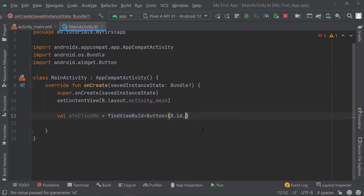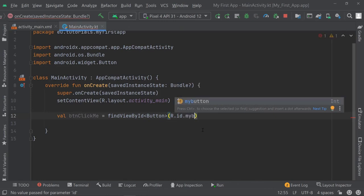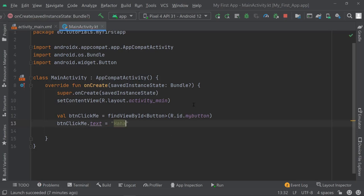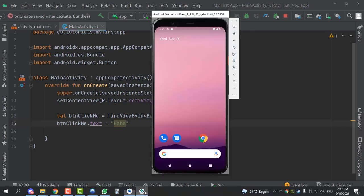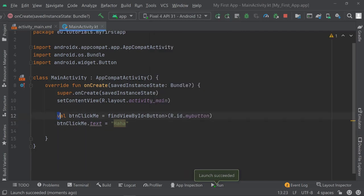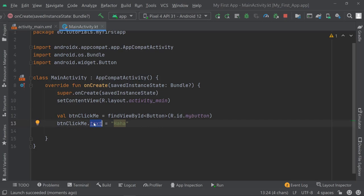Let's say I want to find a button called myButton. Now this buttonClickMe — let's quickly change its text to "Haha" and rerun the application just to see if we can actually access the button. You can see now it says "Haha" and it doesn't say "Click Me" anymore. That's because here we got access to this button and overwrote the text of the button — whatever the button shows as its content.